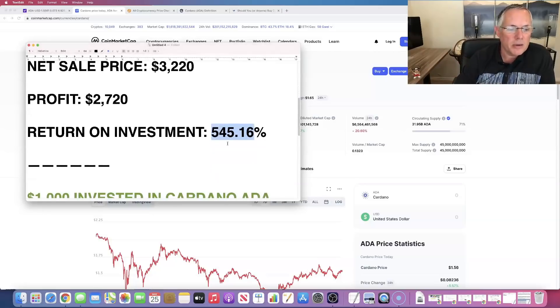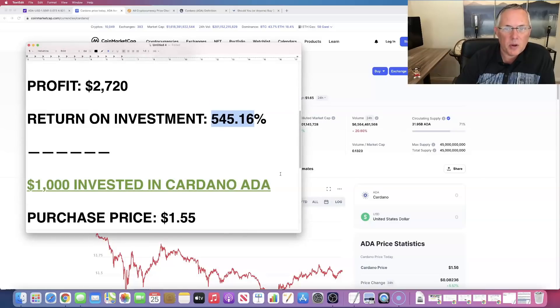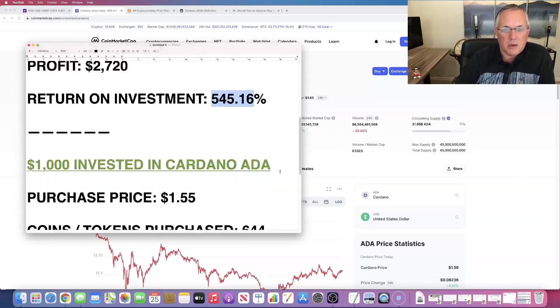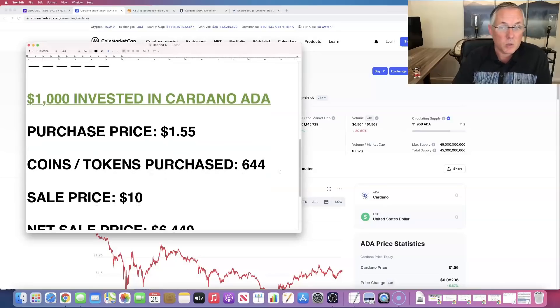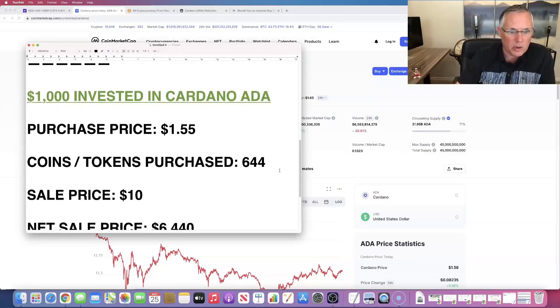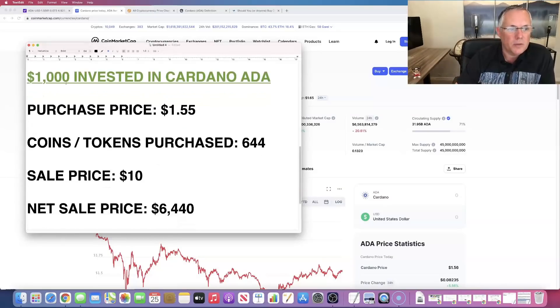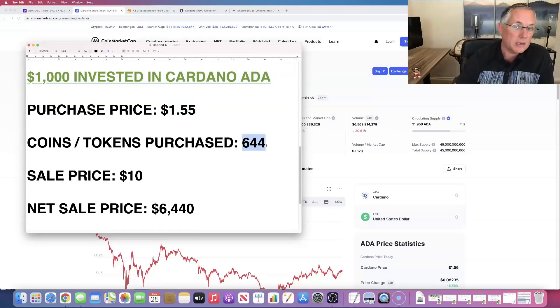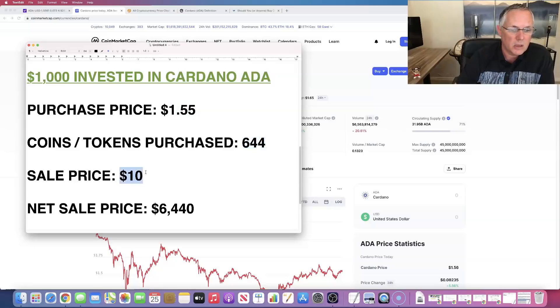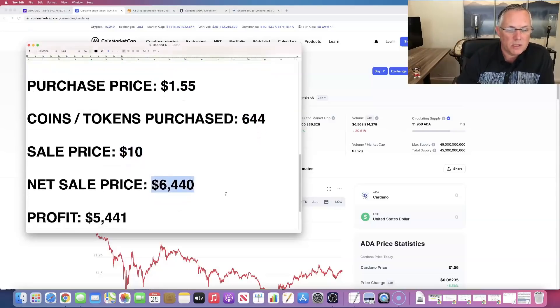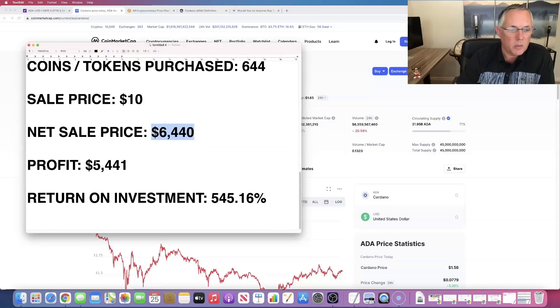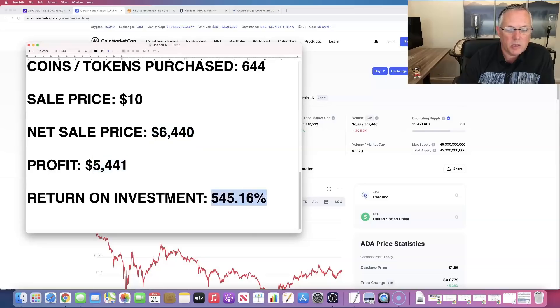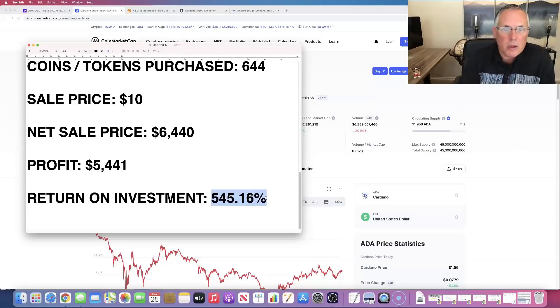All right. Moving on real quickly. Hey, Austin, what about a thousand? What if I put a thousand in? Oh, okay. Well, let's run those numbers. Guess what? They're exactly the same. They're just doubled, right? Thousand bucks put in dollar 55 purchase price. Instead of 322, you get 644 tokens. You sell it for 10. Your sell price is going to be $6,440, profit of $5,440. Guess what? Your return on investment, your ROI, exactly the same. Okay. So there you go.